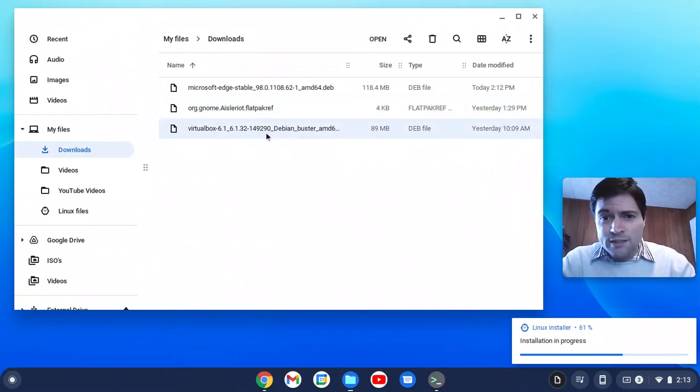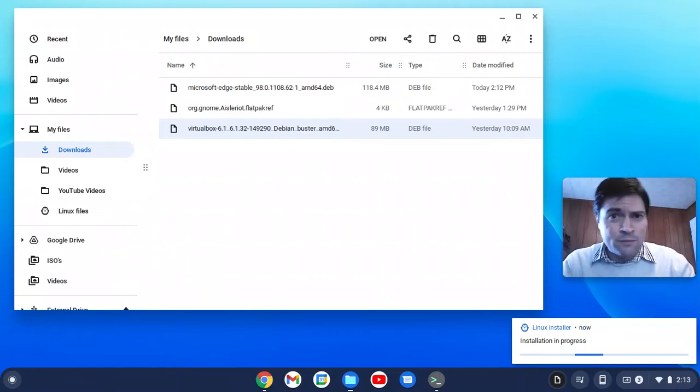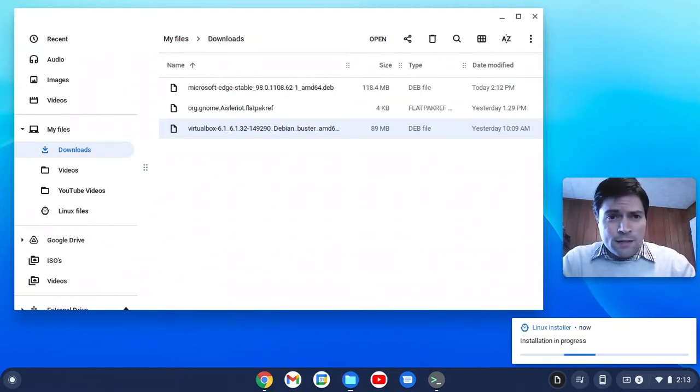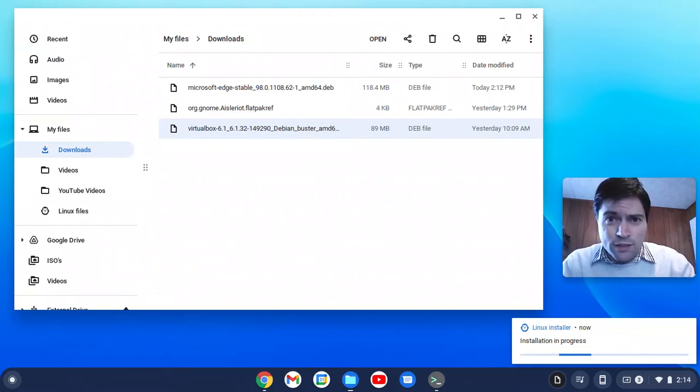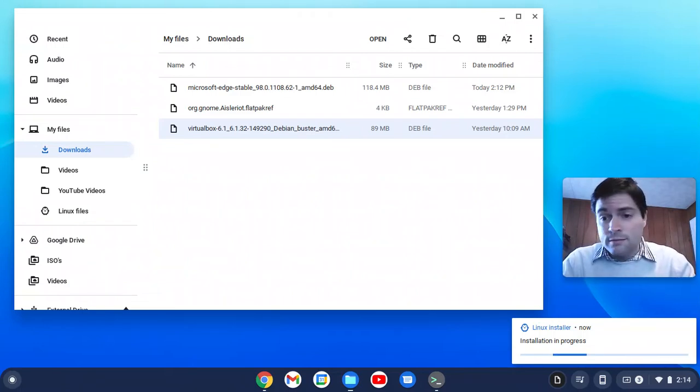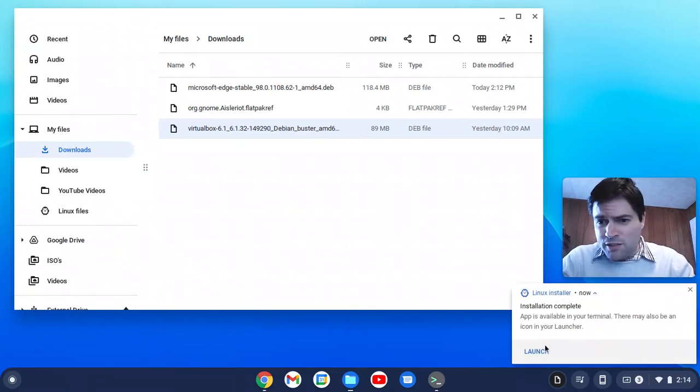There's also VirtualBox I tried to get working, problems with that one too. Again, if I figure that out, I will make a video. Because if you could run a virtual machine with Windows on it under Chrome OS, that'd be crazy. Okay, Edge is done.